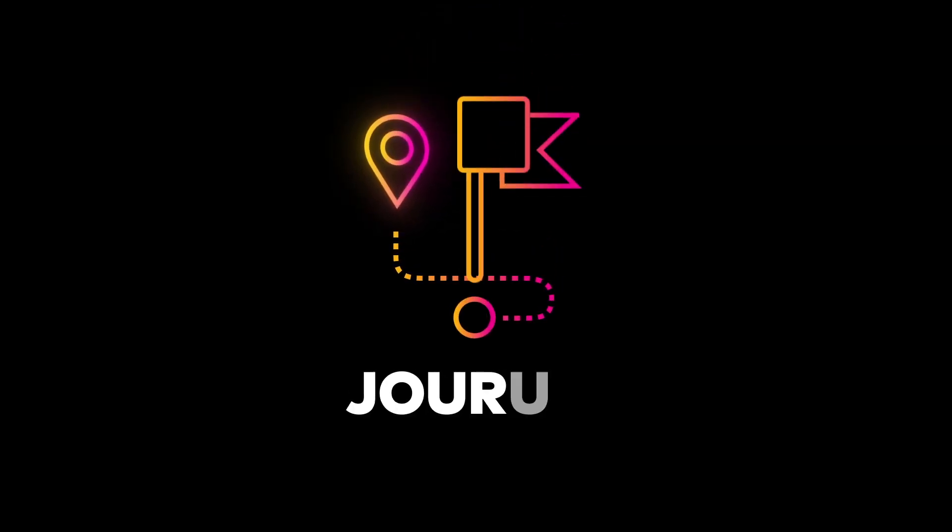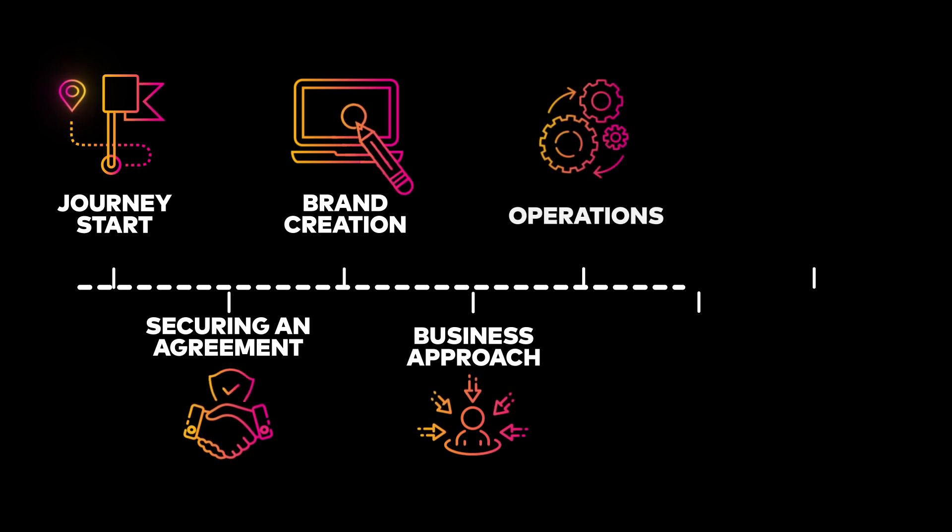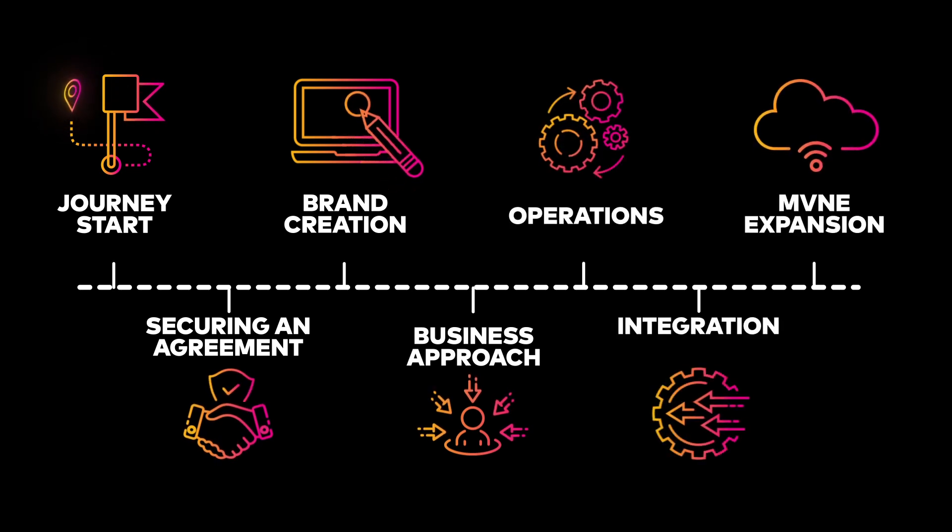Whether you're embarking on the journey or are already live, ConnectX is the ideal solution for crafting a complete digital offering.